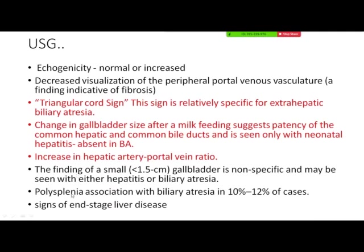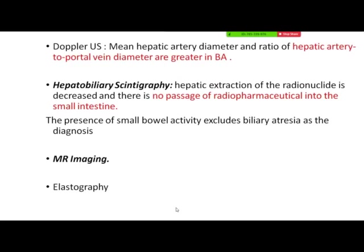If we suspect subtype 2 biliary atresia, we look for other congenital anomalies like polysplenia, which is associated in 10–20% of cases. If the child has already progressed, we look for signs of end-stage liver disease. On Doppler, the hepatic artery to portal vein diameter ratio is greater in biliary atresia. If ultrasound is inconclusive, we can perform hepatobiliary scintigraphy — if the radionuclide is excreted into the duodenum through the CBD, the CBD is functioning. MRCP can visualize the CBD tract, and elastography shows changes due to high fibrosis.